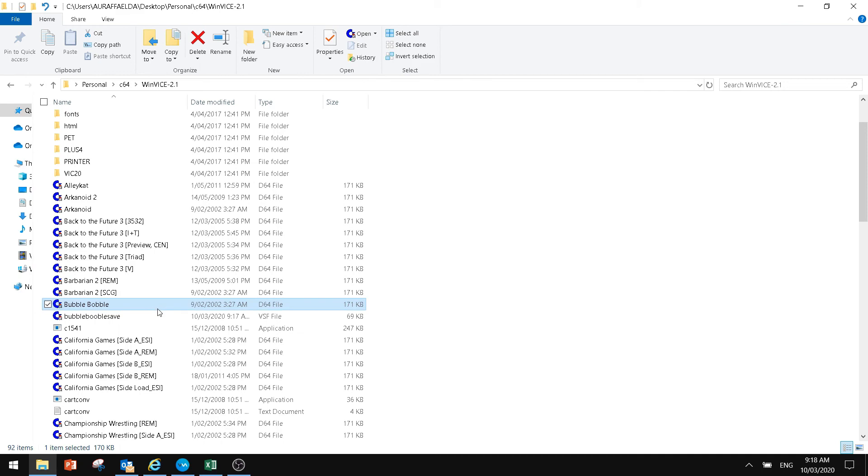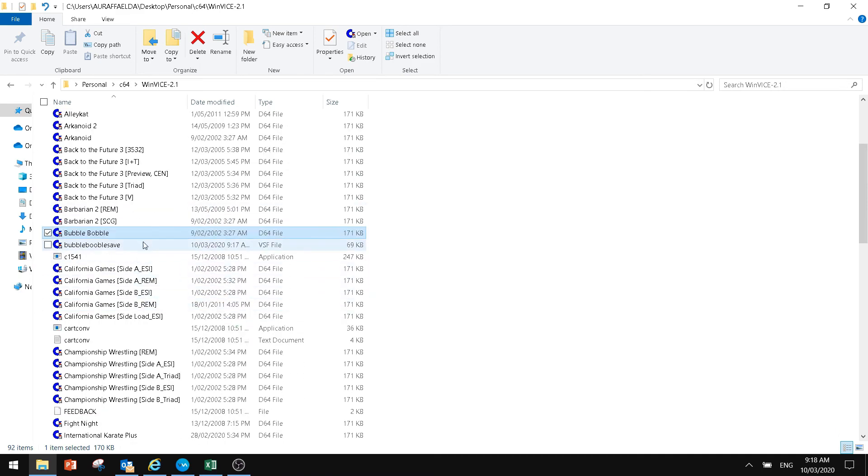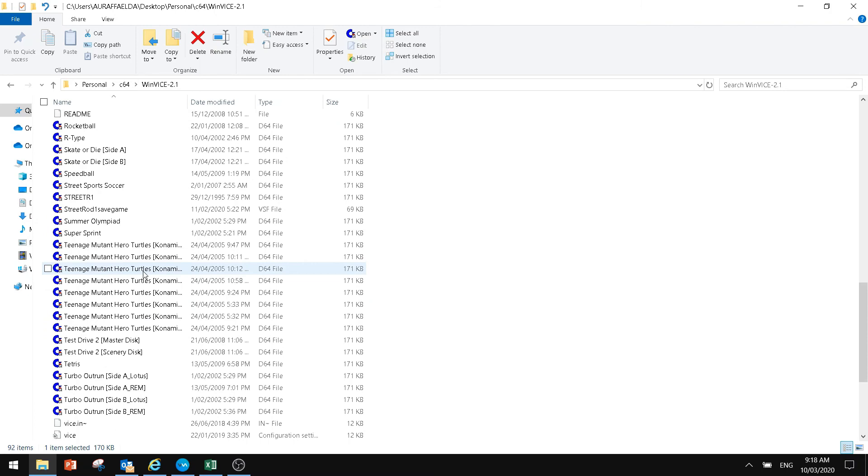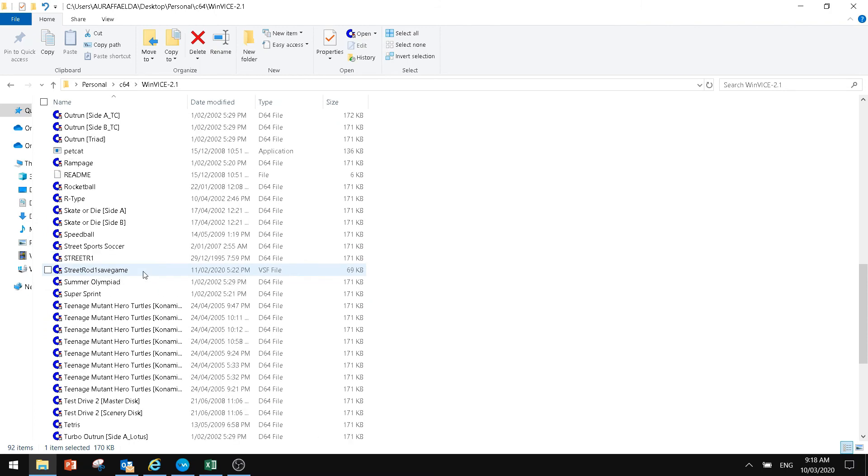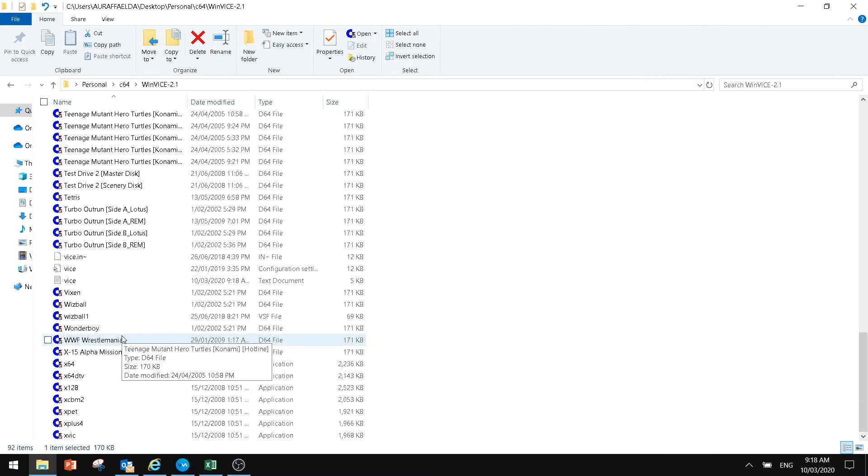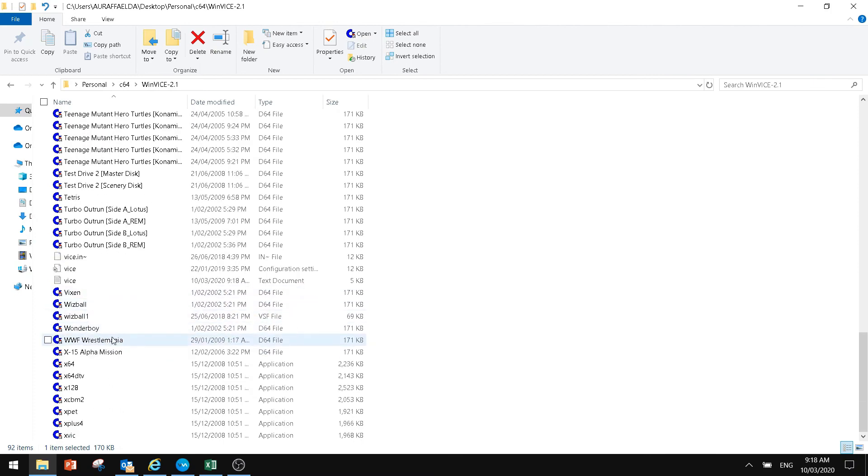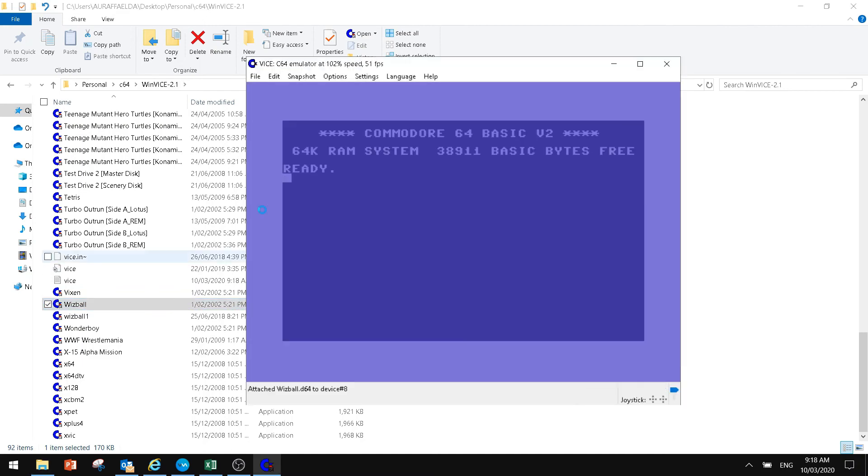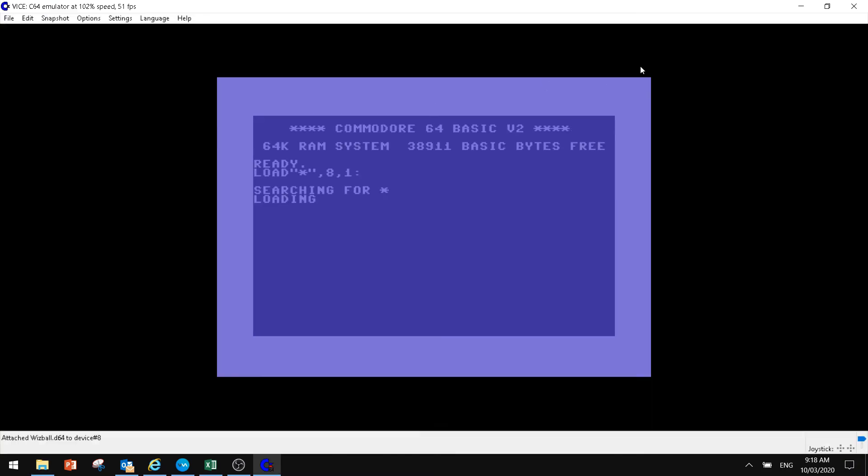We'll go back to our file here and we can load another game if we want to. So we've got a few games down here, but it is very simple. Pretty much just double-click the file and now it will load from there.